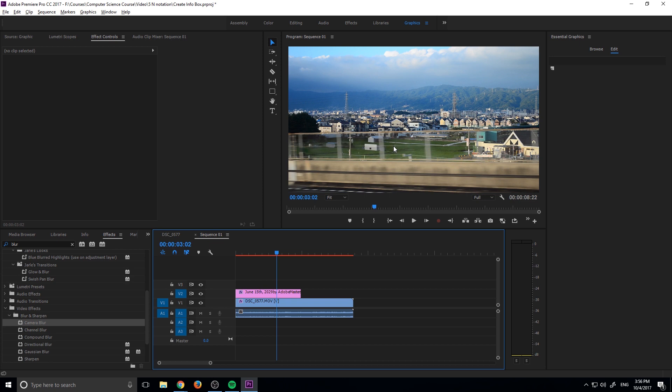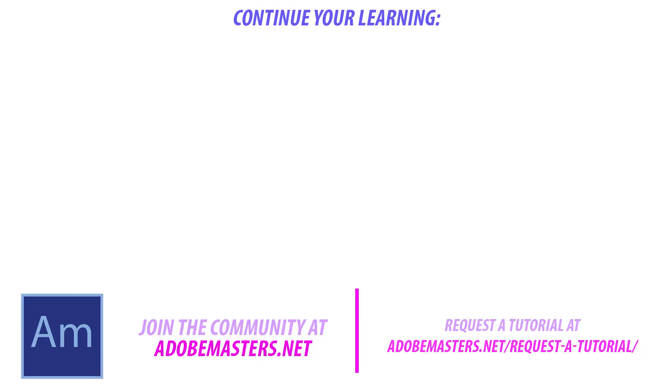Thanks everyone for joining me. If you have any questions or comments, go ahead and throw them in the comments section below or on our website at Adobe Masters dot net in the forum section there. If you want to see more videos similar to this one, go ahead and hit that subscribe button. I make a video every other day on Adobe related content sort of focusing on the video realm. And until next time guys, see ya.